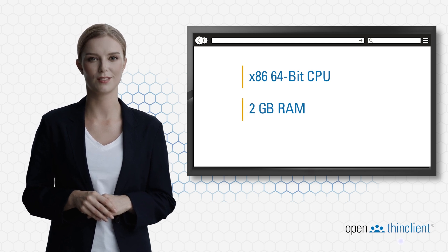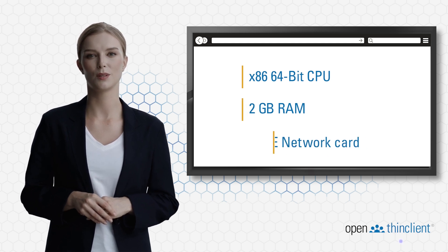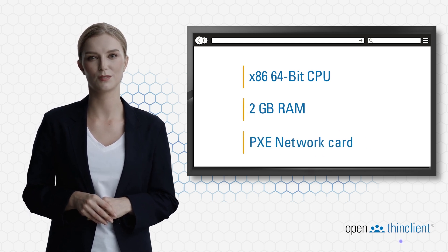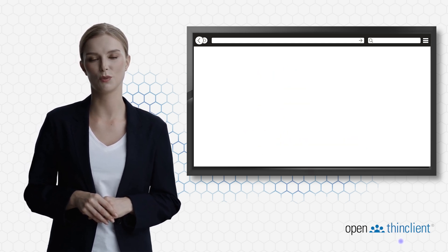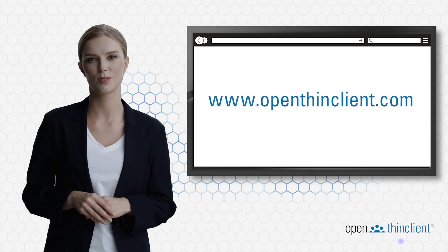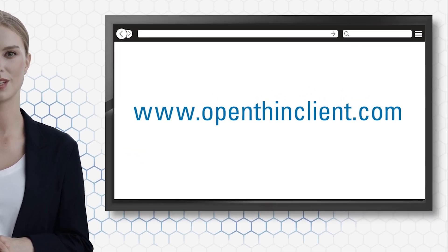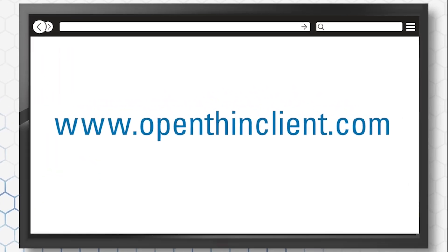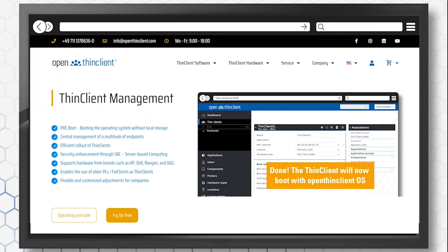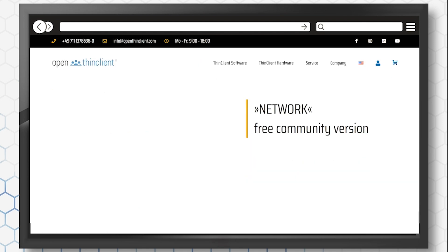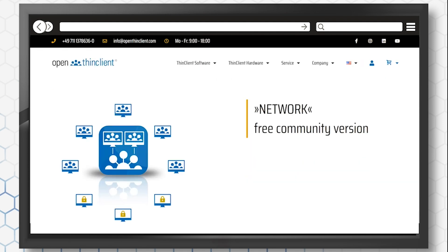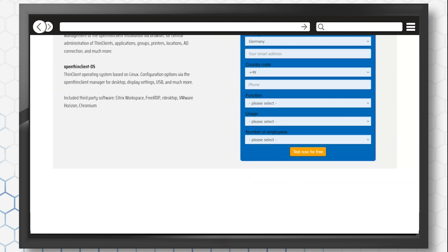To download the installer, visit the website www.OpenThinkClient.com. Click on Try for Free and register briefly for the software. Shortly, you will receive an email with the links to the installers.